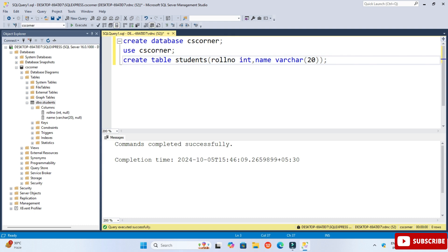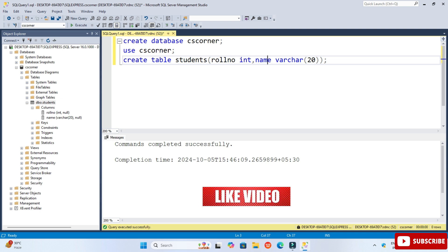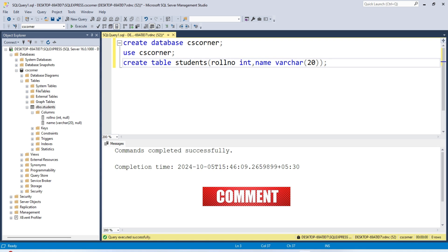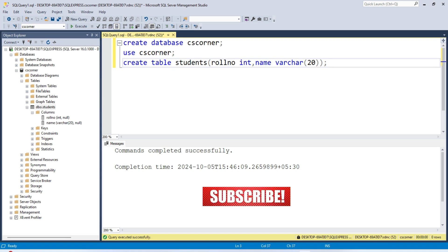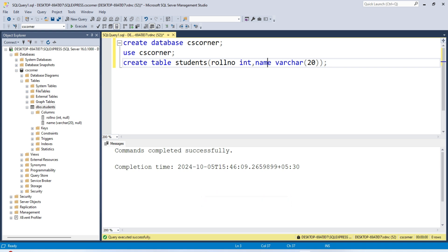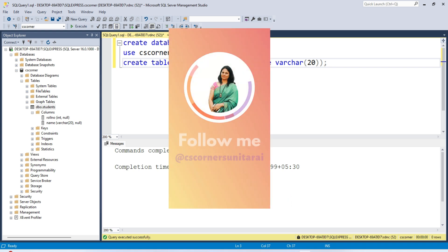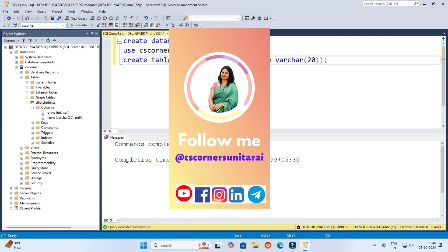I hope by following my video you are able to install Microsoft SQL Server on your system. If you like this video, hit the Like button and share it with your friends. If you have any queries, put them in the comment box — I will surely reply.